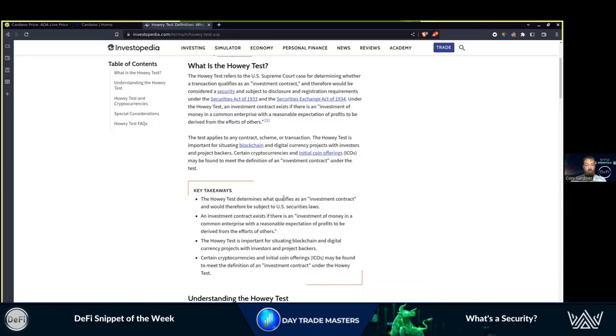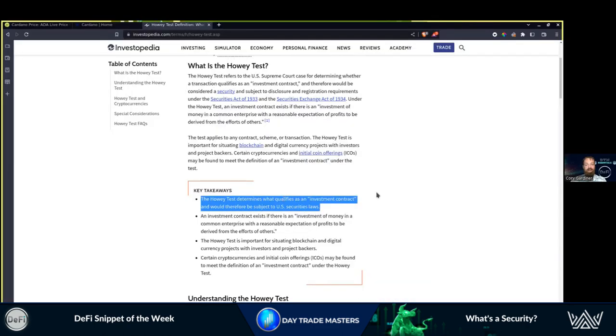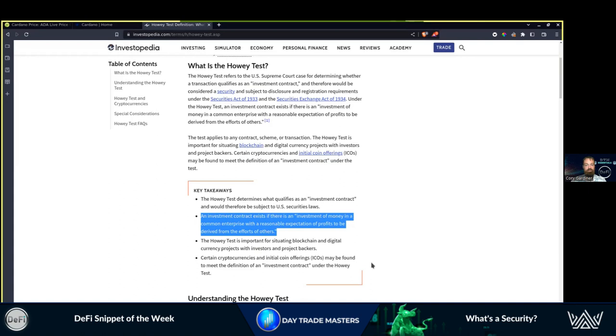I had some requests this week, and the SEC is extra diligent this week. So the question was: is Cardano a security? What qualifies as an investment contract? If there is an investment of money in a common enterprise with a reasonable expectation of profits to be derived from the efforts of others.